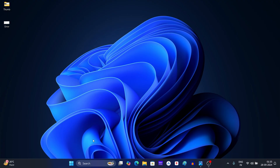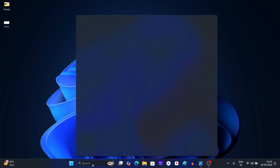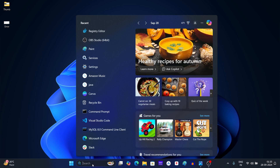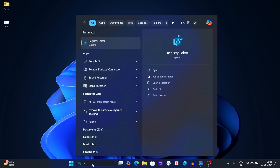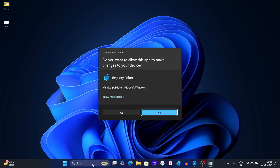First of all, click on the search button on the taskbar. Now search for Registry Editor and press Enter to open it. In the UAC prompt, click on Yes.